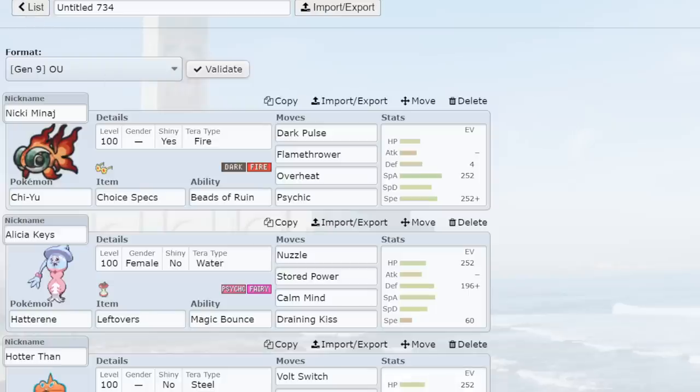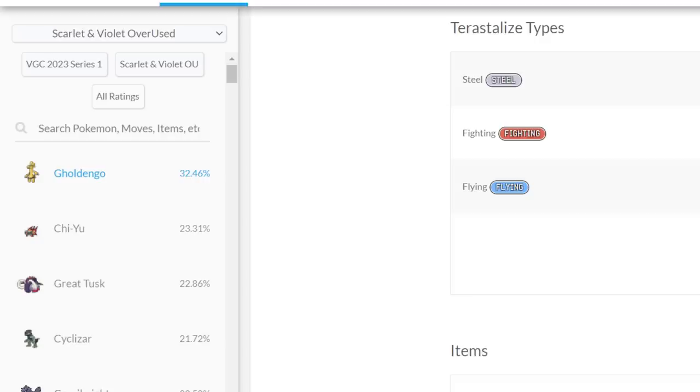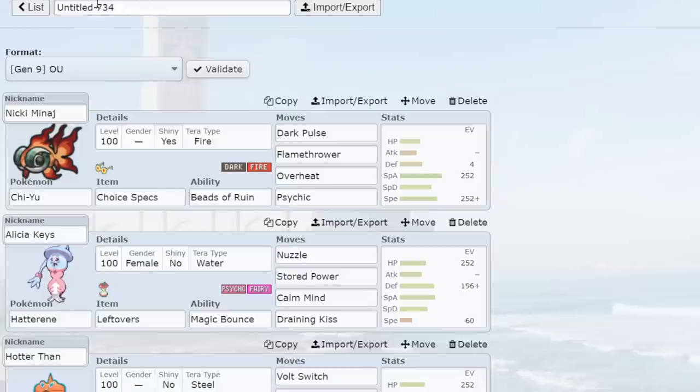I would say that Chi-Yu and Gholdengo right now, Pokemon-wise, are two of the most annoying things for stall. These two alone just give such pressure. And the fact that Gholdengo is, again, 32%, we got Chi-Yu at 23%. This is really overwhelming for stall. Like, if you have to always deal with these two Pokemon, and more often than not, your opponent's going to have one of these two shits, it's going to be tough.